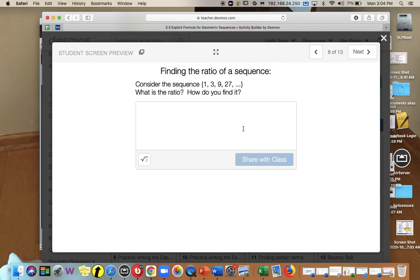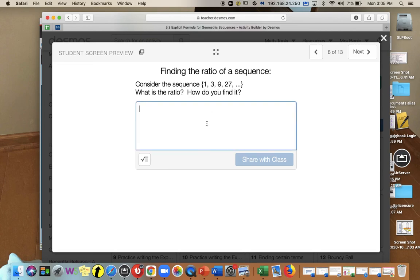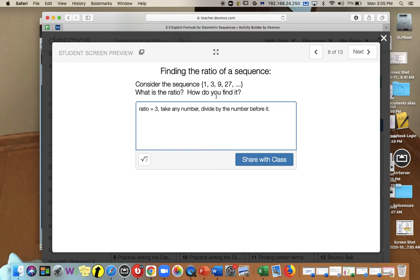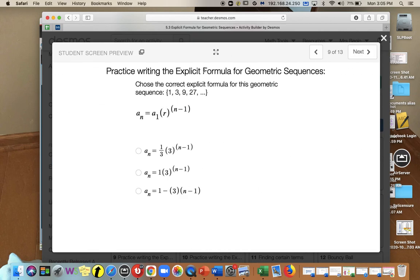Let's find the ratio for the sequence 1, 3, 9, 27. To find the common ratio of a geometric sequence, divide any term by the term before it: 3 divided by 1 is 3, 9 divided by 3 is 3, 27 divided by 9 is 3. So the ratio is 3. The explicit formula is a sub n equals 1 times 3 to the n minus 1, starting at 1 and tripling every time.